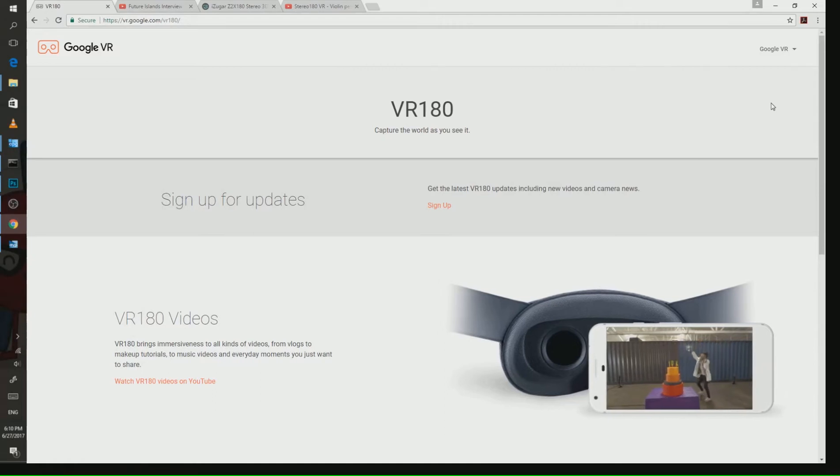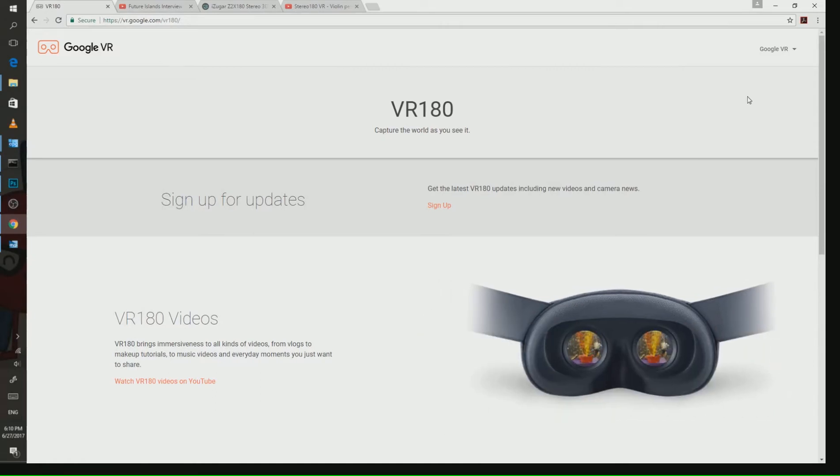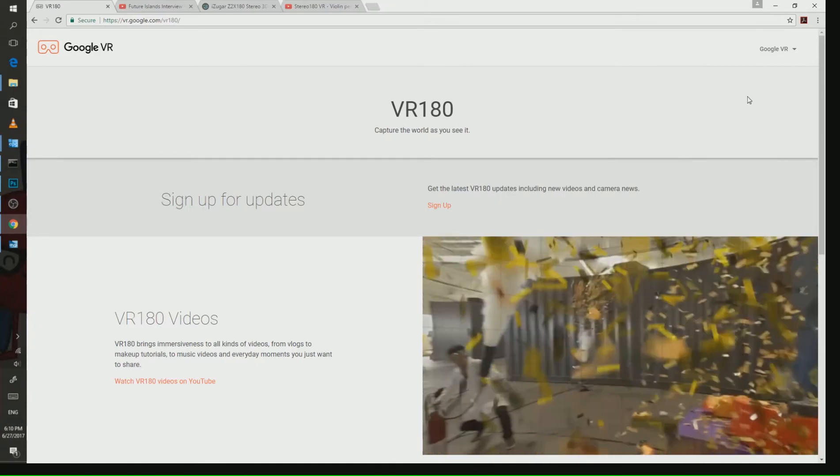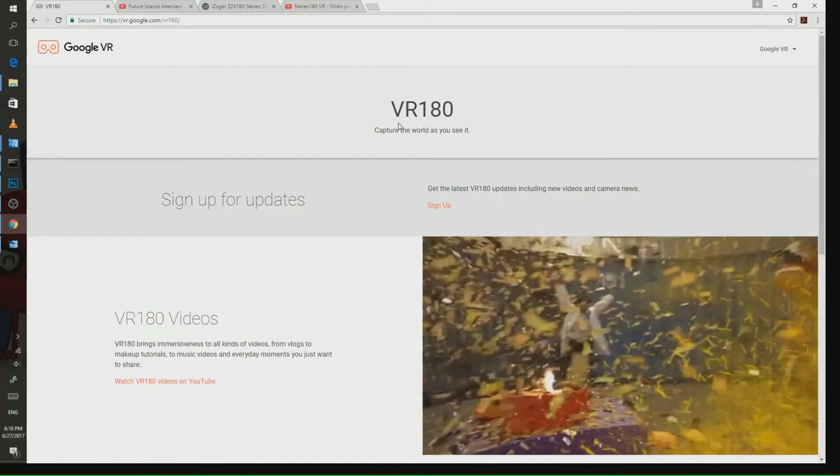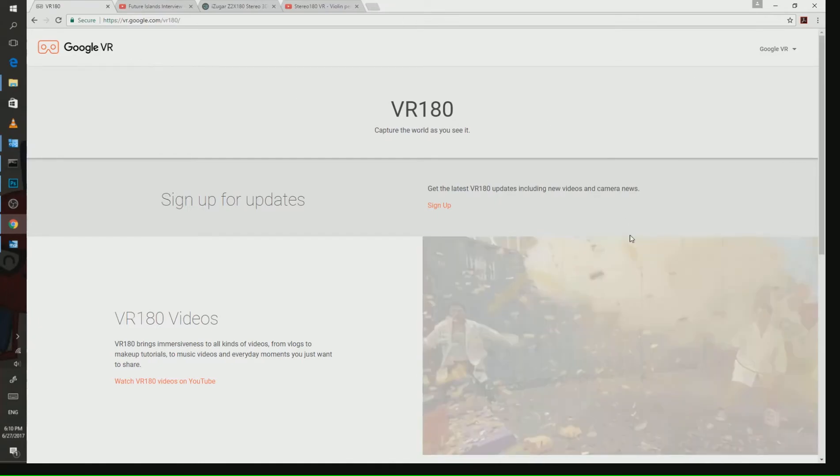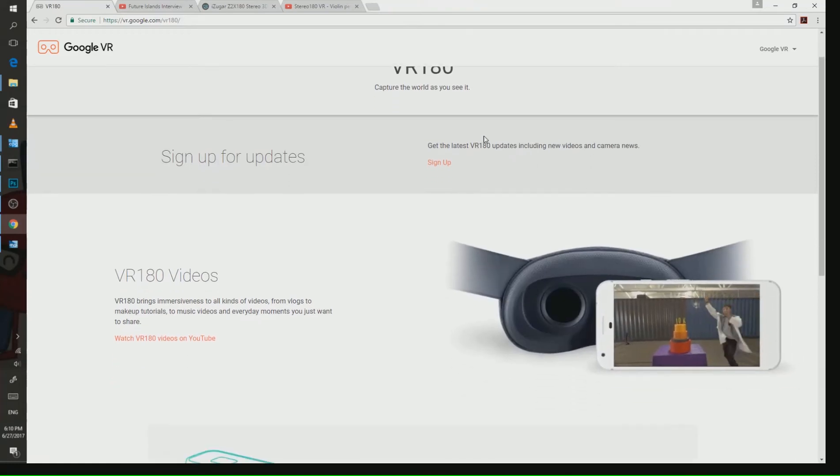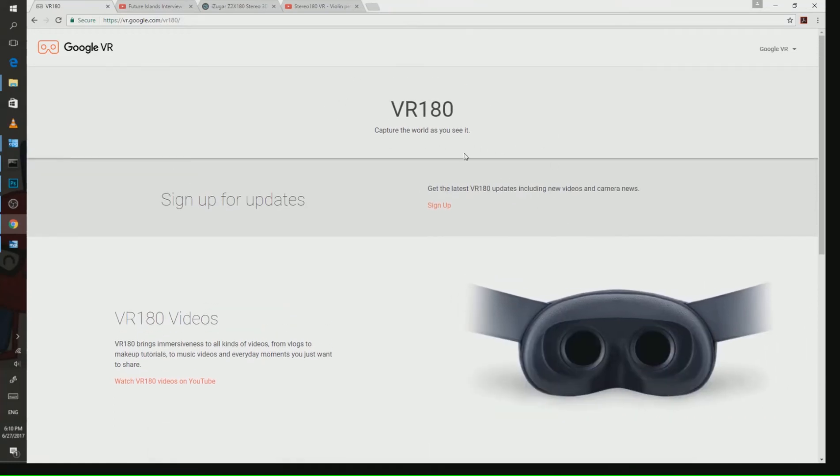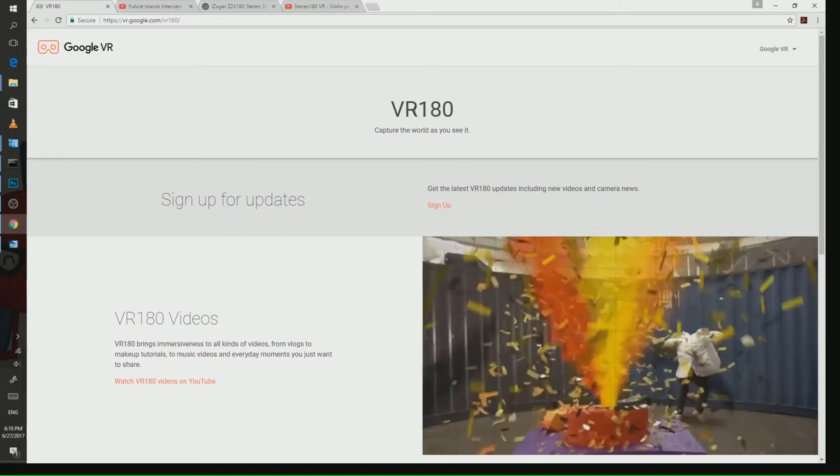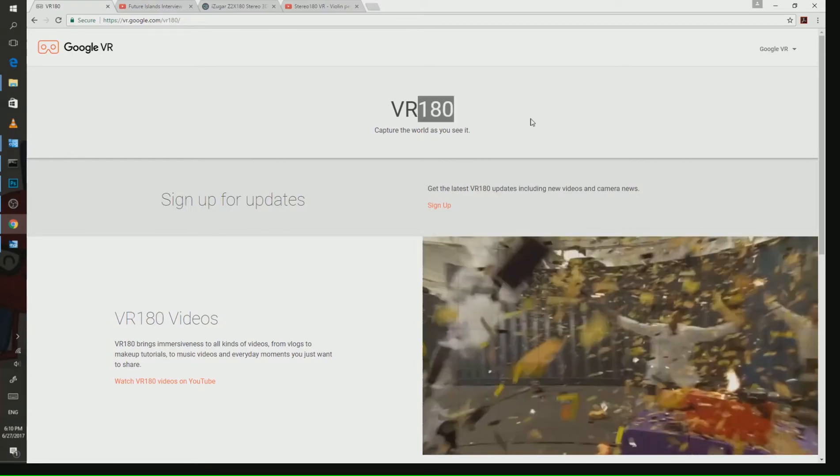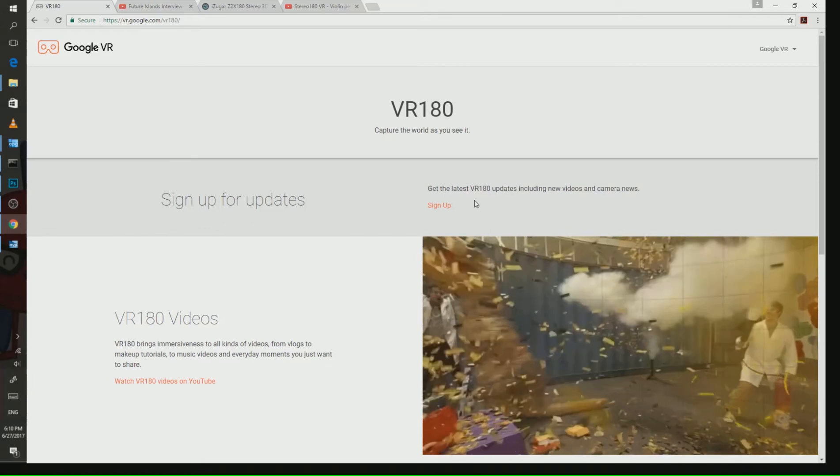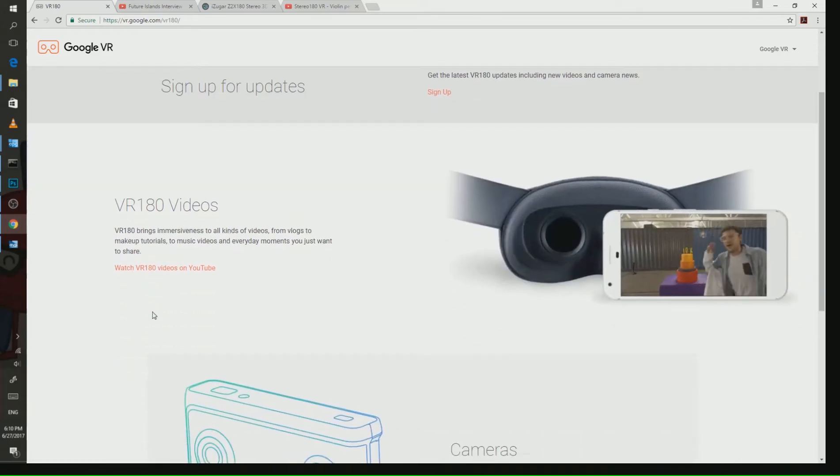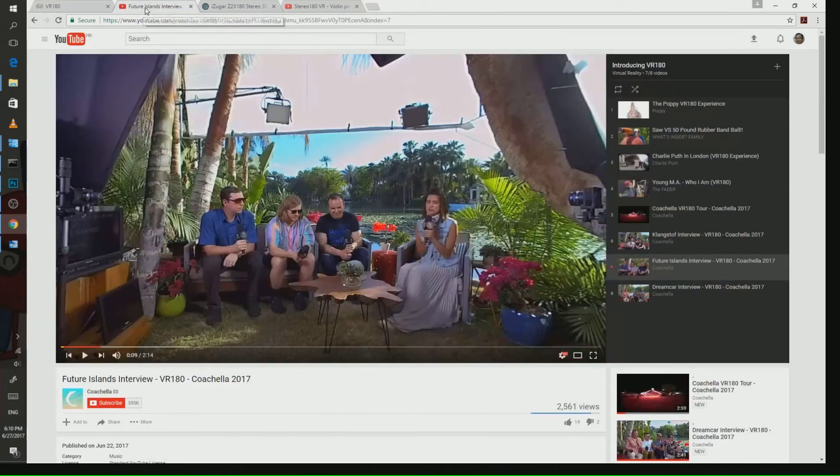Hello everyone, this is Casey from iZugar. Today I would like to show you how to make content for the new Google platform VR180 on YouTube. Google just launched a new platform for YouTube showing interactive 180-degree stereo content, and they are making a lot of samples on their website.